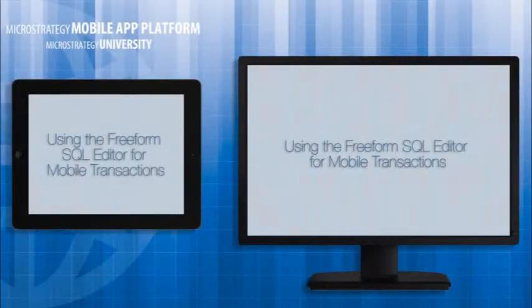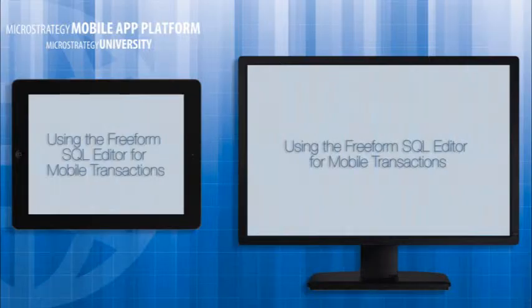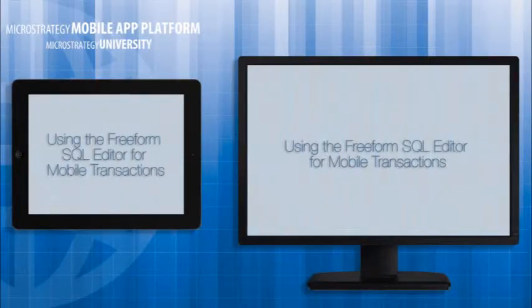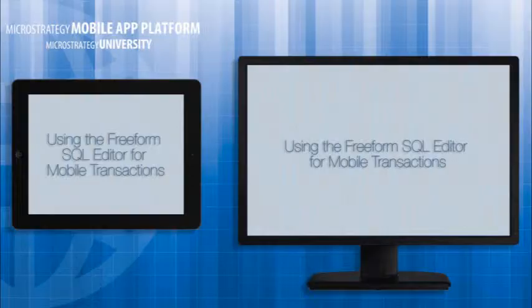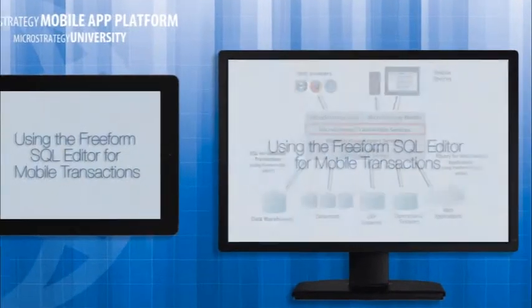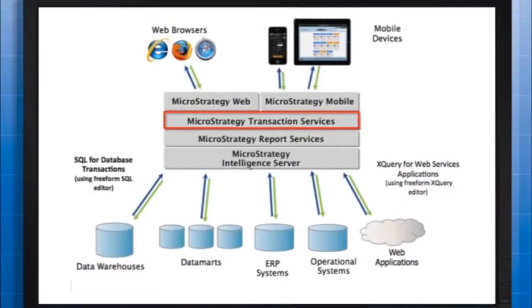Hi and welcome to MicroStrategy's Mobile App Developer Academy. This course is entitled Using the Freeform SQL Editor for Mobile Transactions. The use case for this course is a mobile app that captures and writes back user demographics.